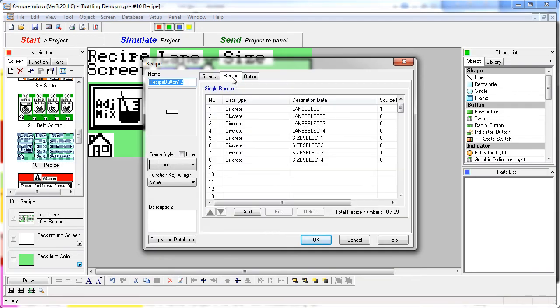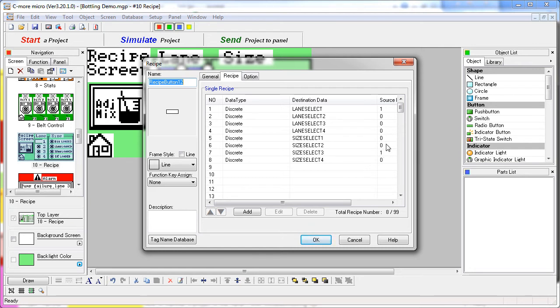If we look at the recipe in this recipe button, we can see that it's selecting the different lanes, but what it's also doing is it's deselecting the other buttons. Here are the different size selects. It's turning this button on and it's turning the other three buttons off. That gives us the effect of a radio button, but the flexibility of a recipe.